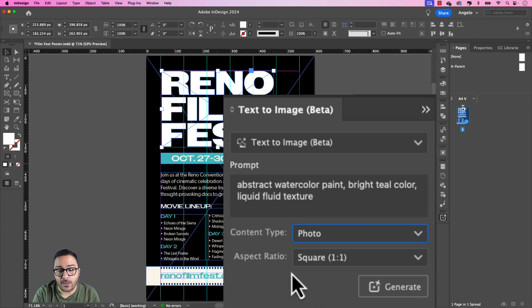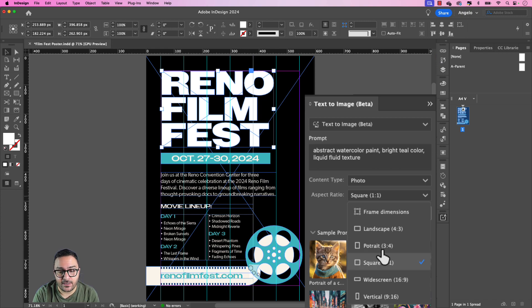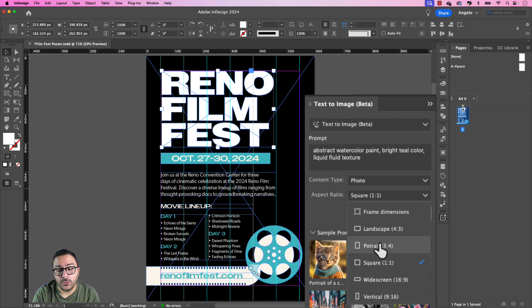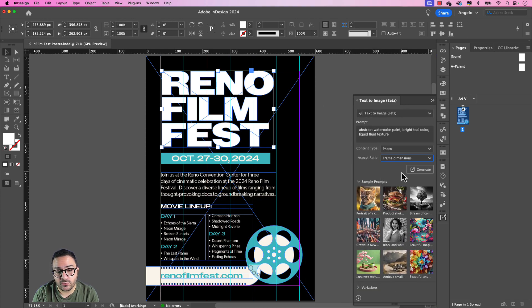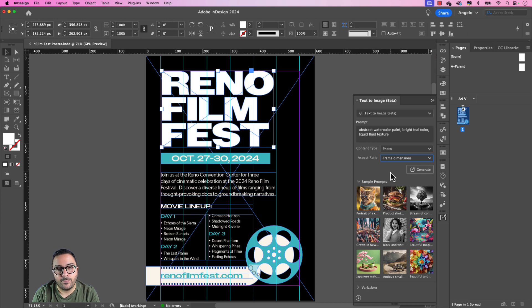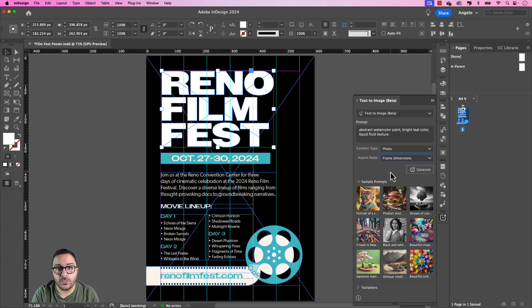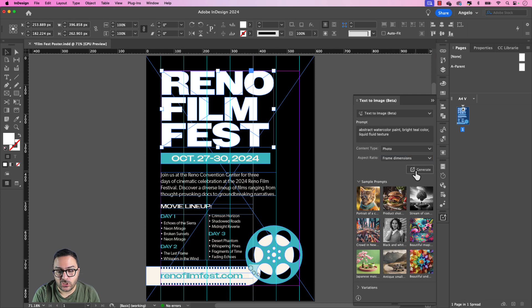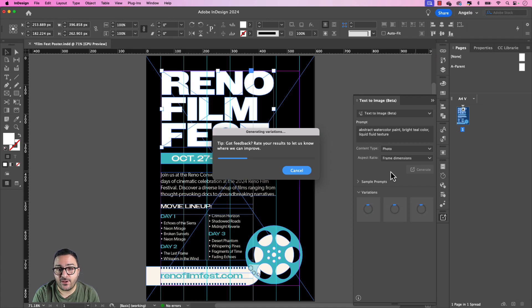And then under the aspect ratio, you can choose an aspect ratio that is preset here. So landscape 4x3, portrait 3x4, 1x1, widescreen or vertical, or you could choose the dimensions of the frame that you created. Now I'm going to choose that because this is a custom frame size, but it looks like a 1x1 or even a 16x9 may work in my instance. But just to be safe, I'm going to choose frame dimensions. Now, once I have my text prompt, my content type, and the aspect ratio ready to go, just click Generate and let's see what InDesign comes up with as our first three variations.